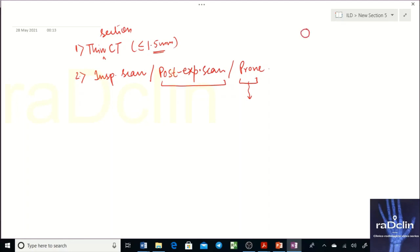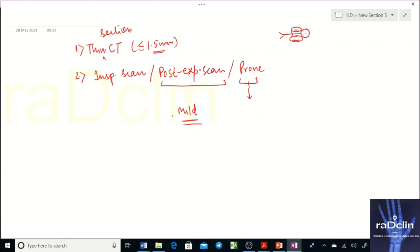When the patient is supine, the dependent — posterior — parts of the lungs become atelectatic. In UIP, the lung bases and subpleural areas are typically involved, which are exactly the same posterior basal areas that become atelectatic on a supine scan.